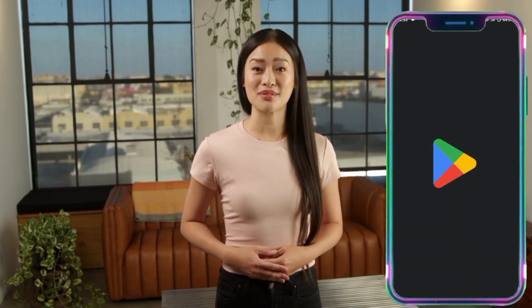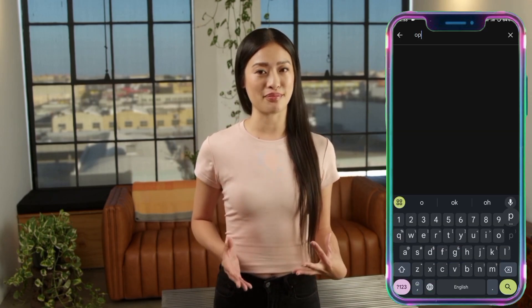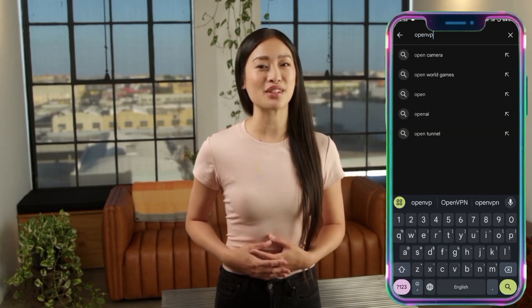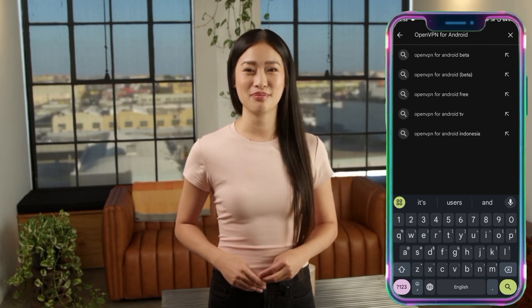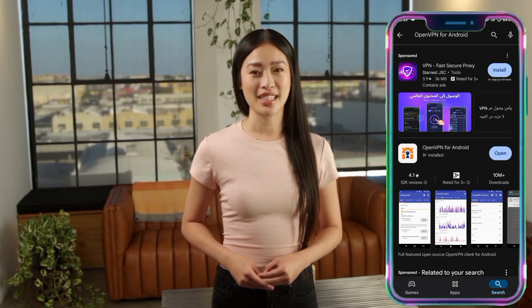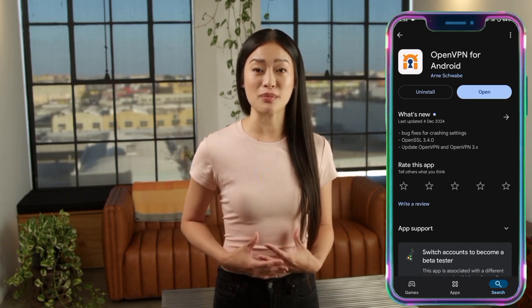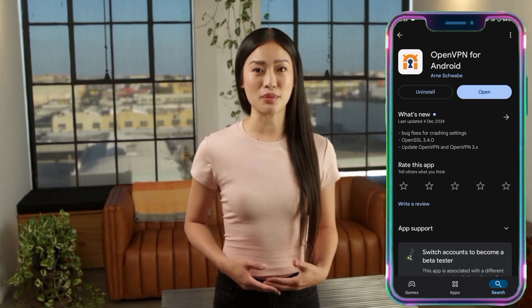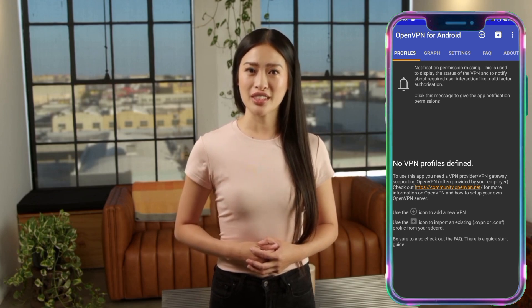First, you'll need to download the OpenVPN app for Android. Open the Google Play Store on your Android device. In the search bar, type 'OpenVPN for Android' and look for the app. There are two versions of OpenVPN available, but today we'll use OpenVPN for Android because it's simpler to configure. Once you find it, tap the Install button to download and install the app. This might take a few moments depending on your internet speed. Once the app is installed, open it by tapping on the OpenVPN icon. You'll be taken to the home screen of the app, which is where we'll start setting up the server.